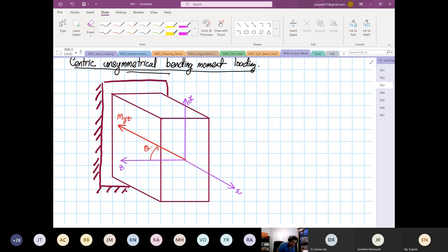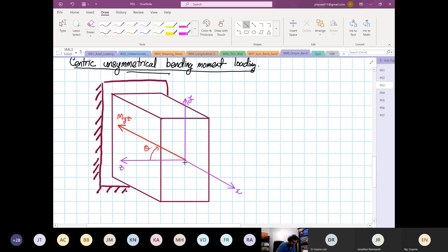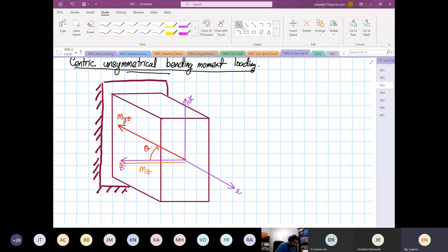For this case, your moment will be broken into two components. You have a component — this is your moment about z — and then you have the next moment about another axis.